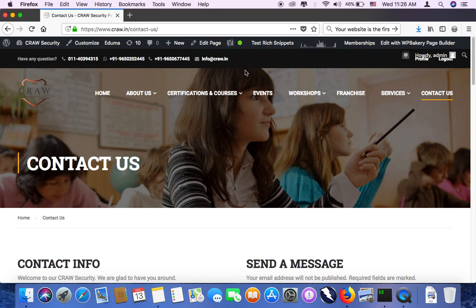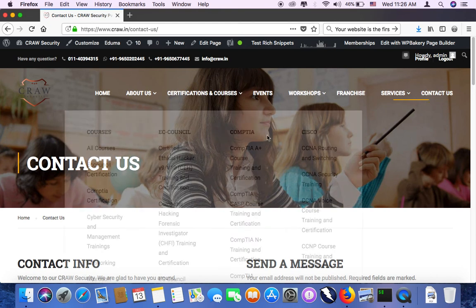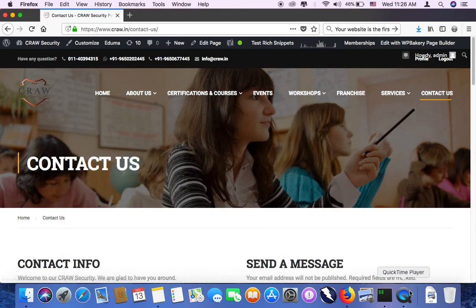If you are interested, you can join that also. Thank you everyone. Thanks a lot for your time.